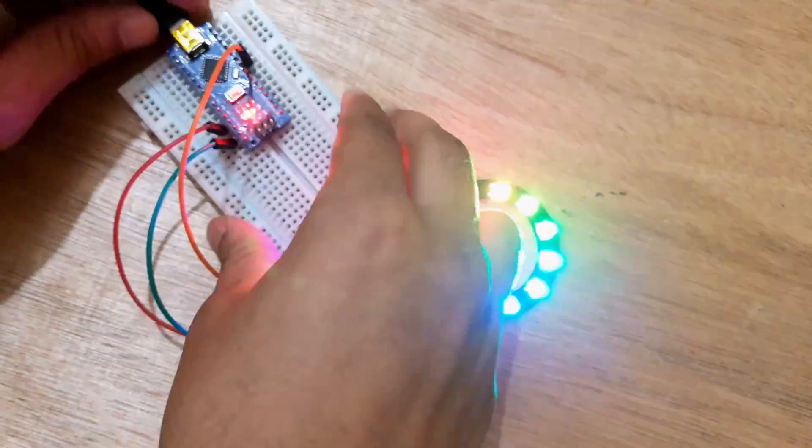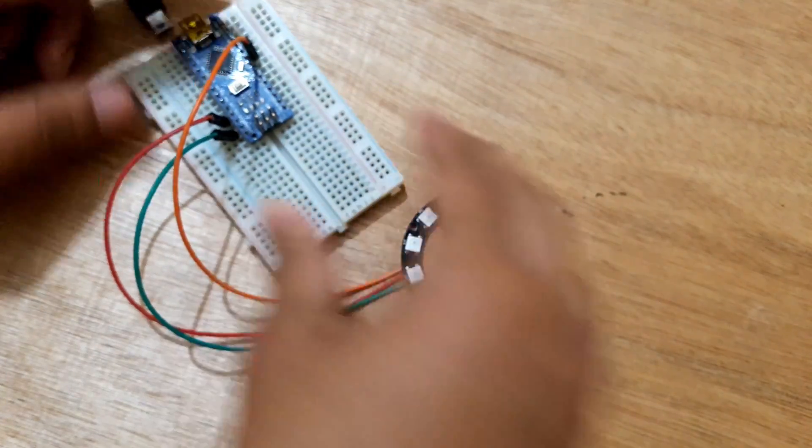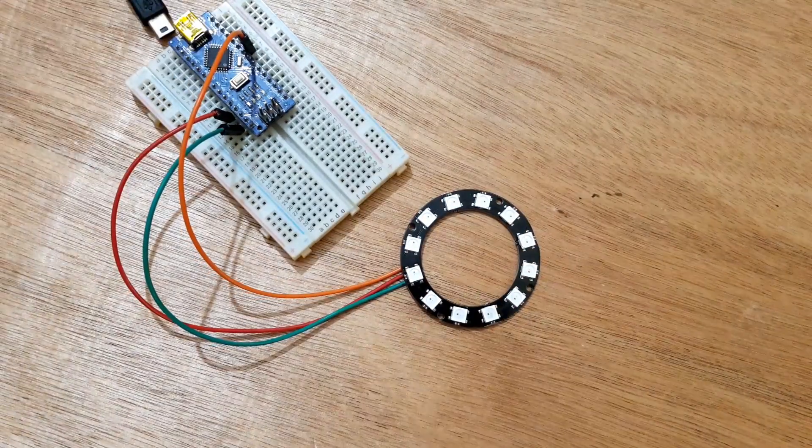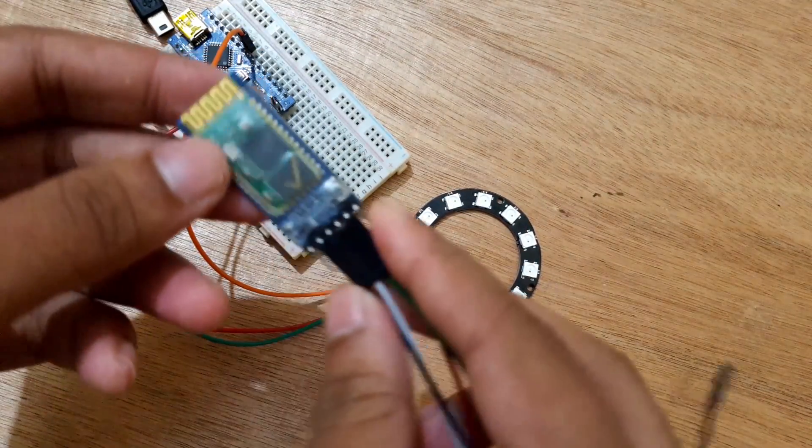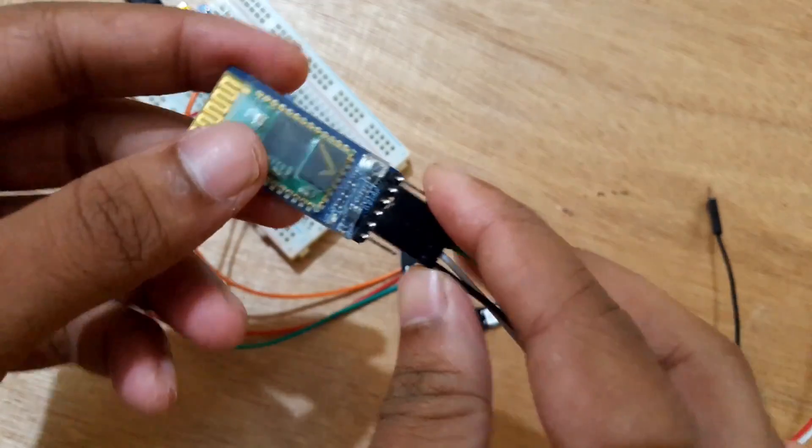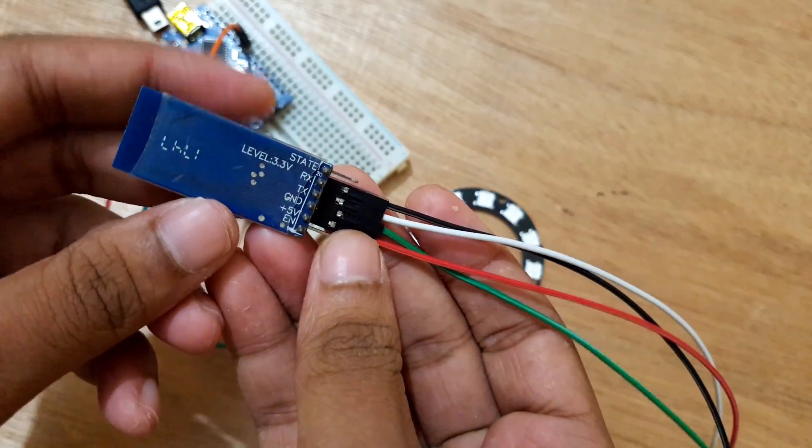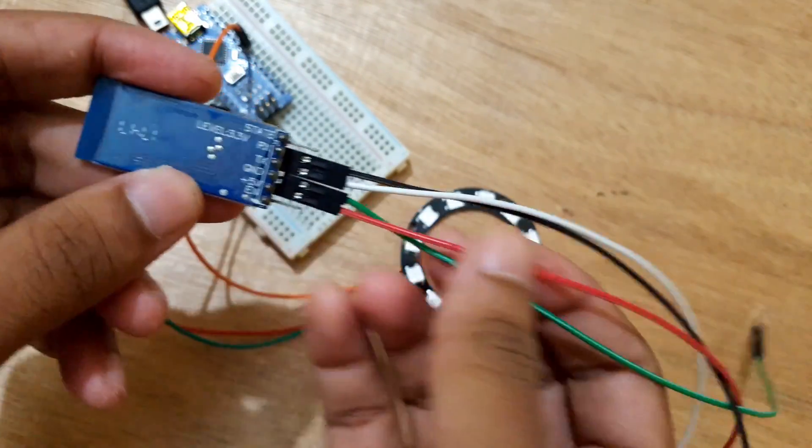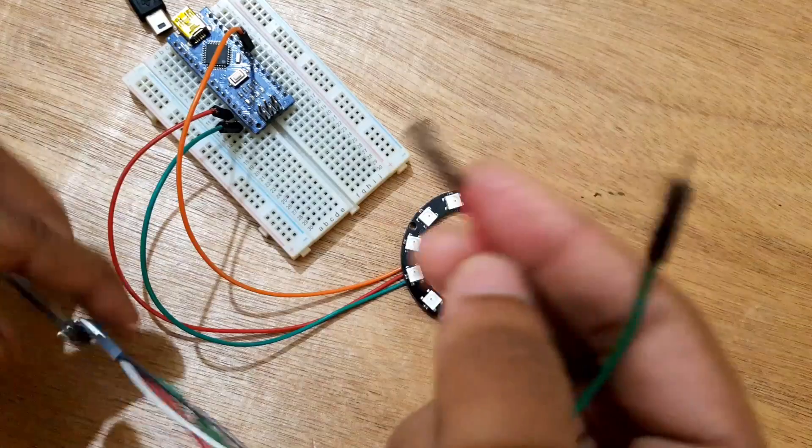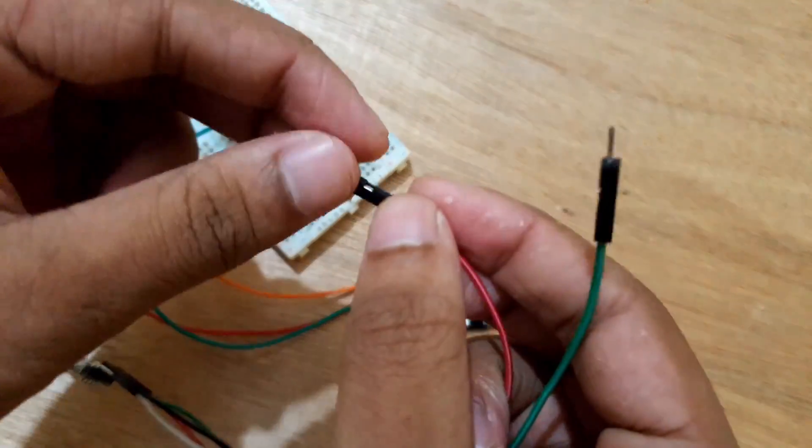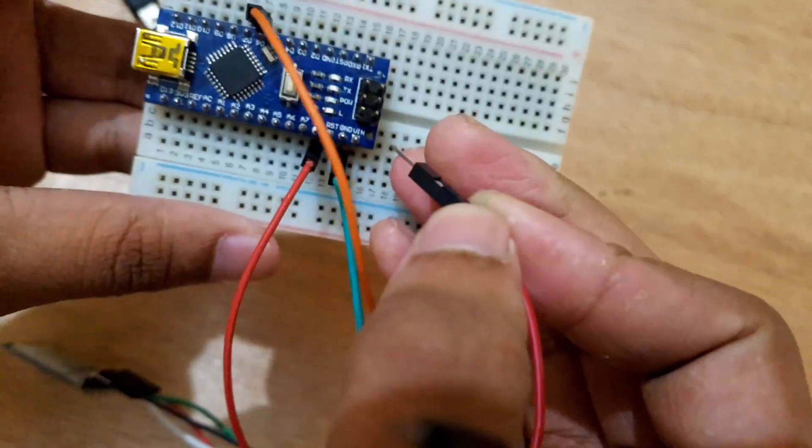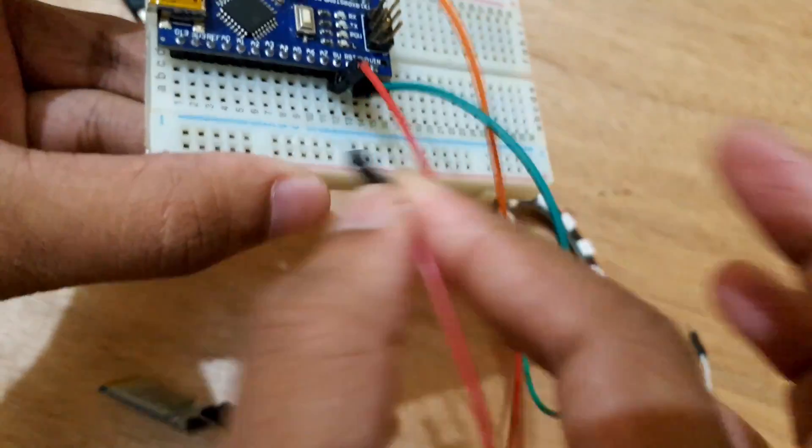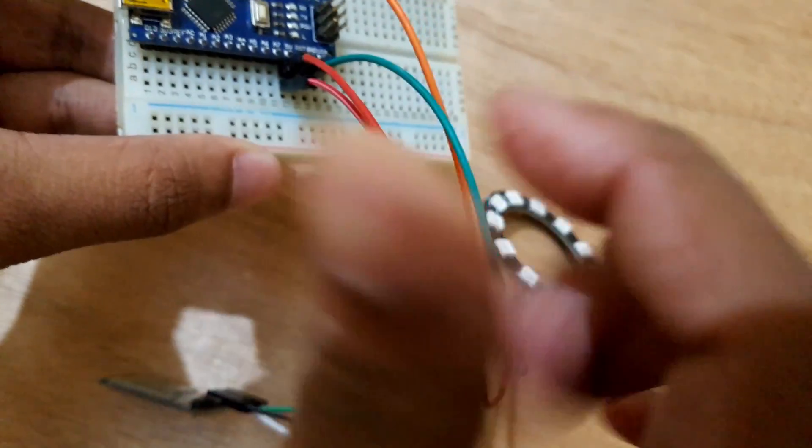I'm going to create a simple Bluetooth RGB LED controller with HC05 module and Arduino. Before uploading the code, I will connect the power and ground pin of the Bluetooth module to Arduino. After uploading the code, I will connect the RX and TX pin to the Arduino.